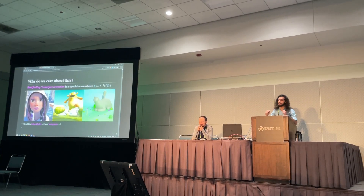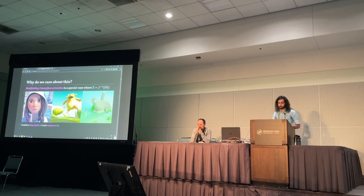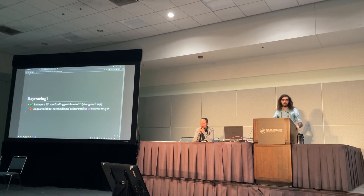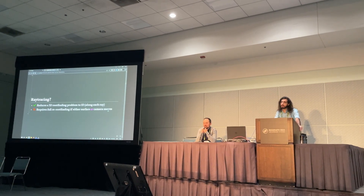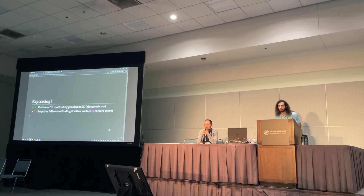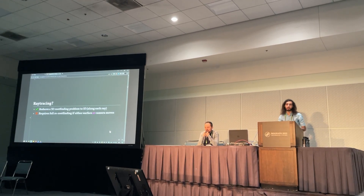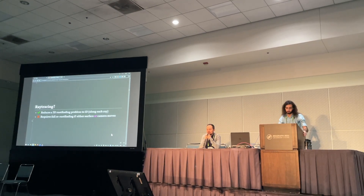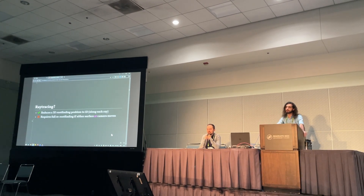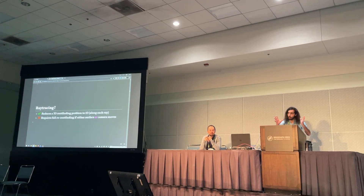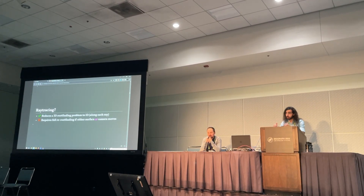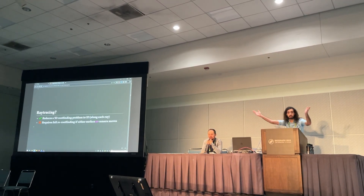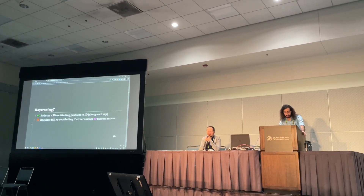So we want to find the set of points that map to zero. How do we currently do this in computer graphics? One popular technique is ray tracing, and this is nice because it takes this full 3D root-finding problem and simplifies it down to the 1D root-finding problem of finding the closest root along all the rays that you shoot into the scene, which is nice because it's fast. But it has no memory, and so in every frame, if either your surface moves or your camera moves, you have to redo this whole finding procedure, and that's not ideal.